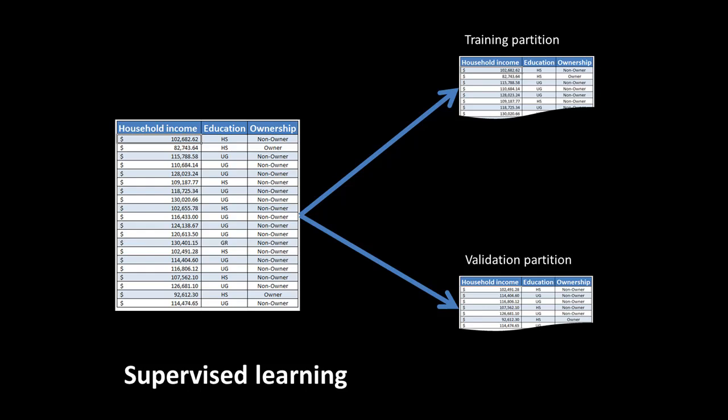This approach is what we refer to as supervised learning, and it involves using partitioning techniques to partition our datasets into two or sometimes three partitions, because we can afford to do this because we've got lots of data. So this is the approach to model validation in data mining.